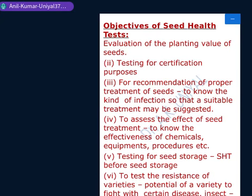The next objective is to assess the effect of seed treatment — to know the effectiveness of chemicals, equipment, procedures, etc. If we are giving any treatment to the seeds, we must know whether it is effective or not — whether the insecticides or pesticides applied are effective, and whether their concentration, duration, or procedures are adequate. Sometimes overdoses may also occur, and these can also be checked through these tests.